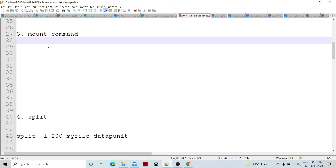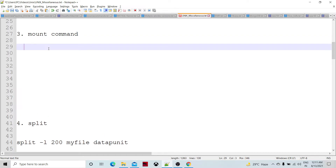The mount command is used to access any particular device — such as a storage system, pen drive, hard disk drive, or any other external file system — by mounting it into our Unix server. By default, file systems come with the OS when we install Linux or Unix, but on top of that, if we want to mount any external device like a hard drive, disk, or pen drive, we need to mount it.